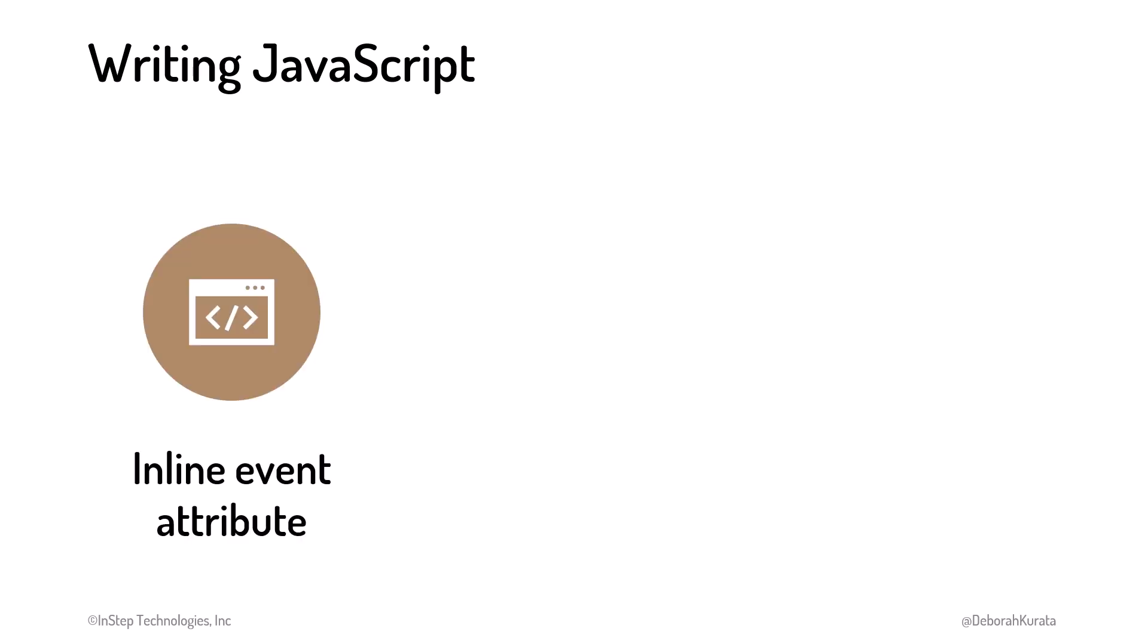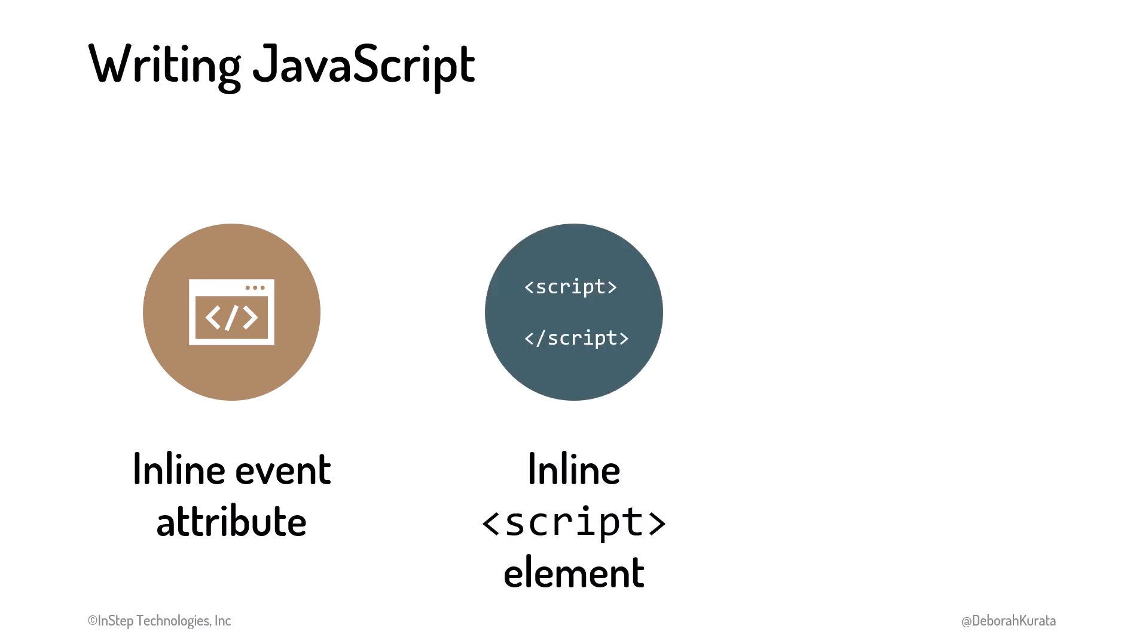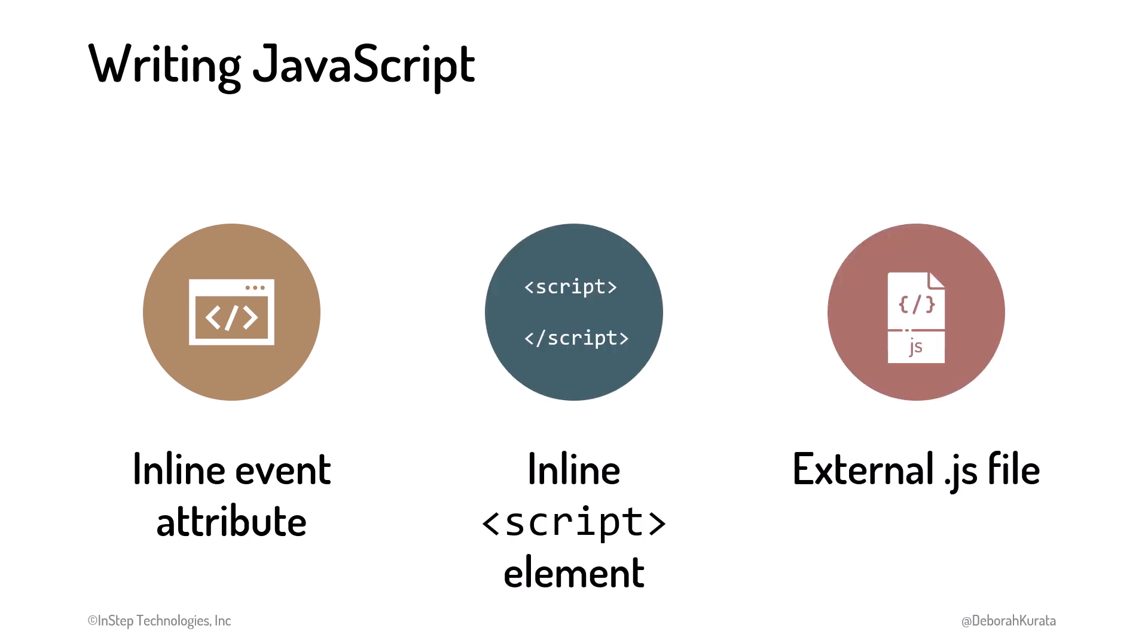Inline with the HTML element using an event attribute, inline using a script element, and an external JavaScript file indicated with a .js extension.